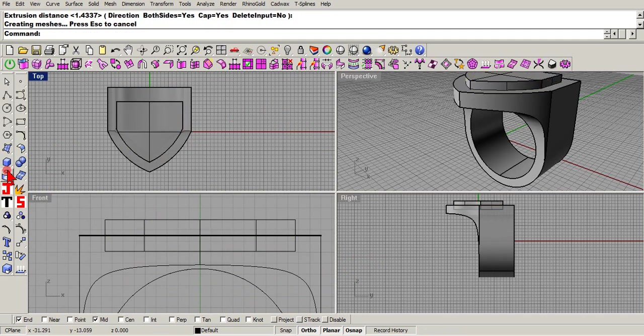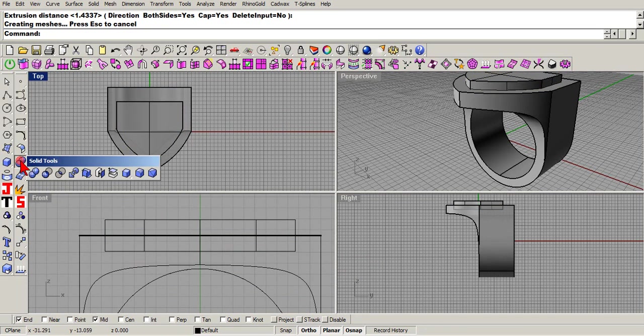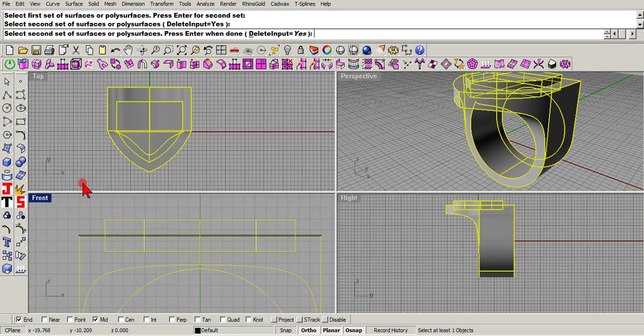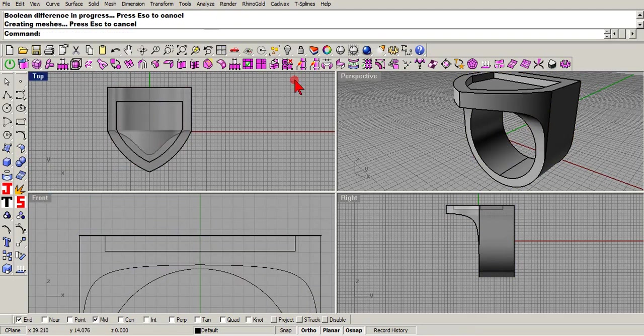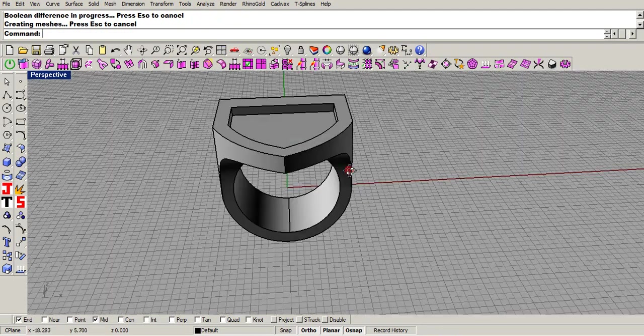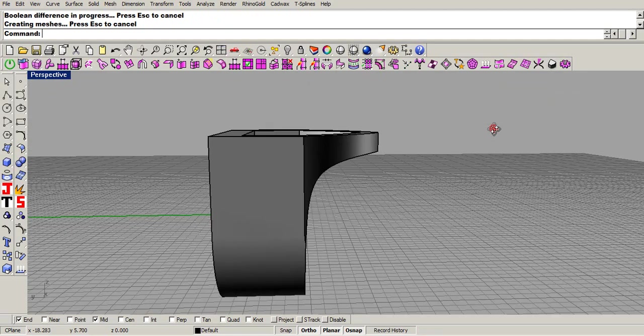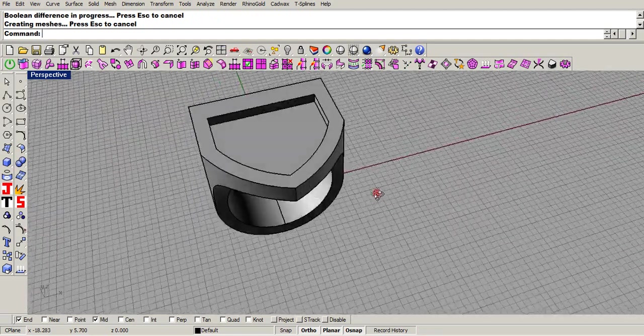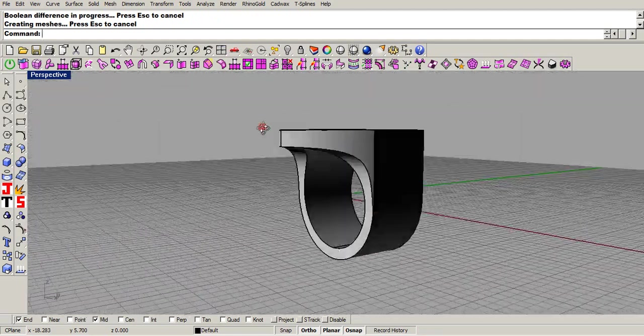And then we'll use our Boolean difference. And there you have your foundation with a ring that you're trying to make.